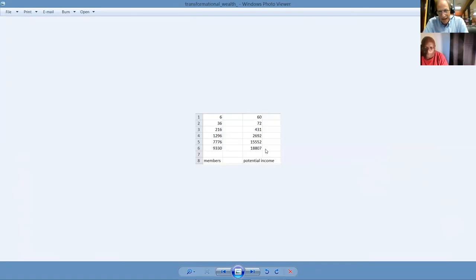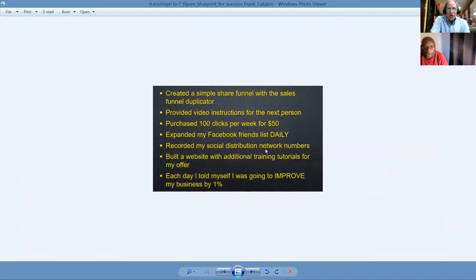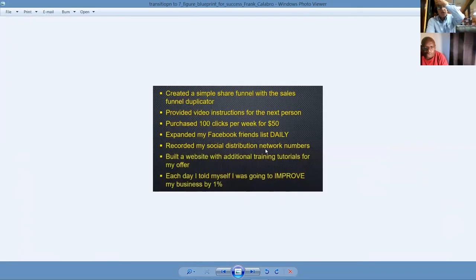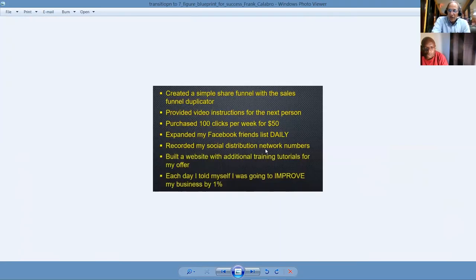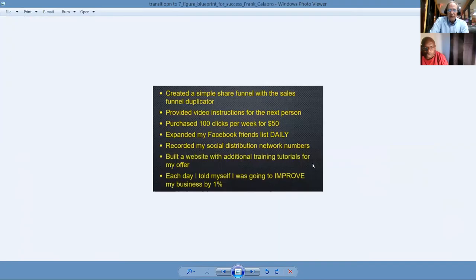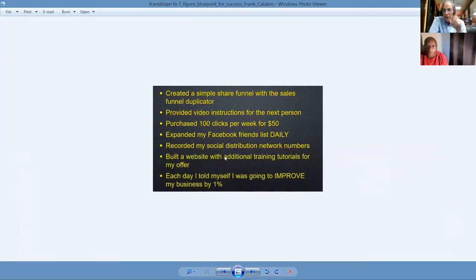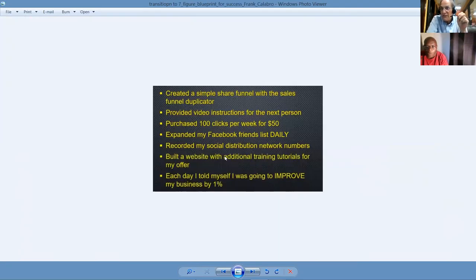Oh, yeah. A lot of people. I don't know if you ever saw this slide or not, and there's no income claims or promises, but this is the reality of what we're building here, and we only launched this company three months ago. We show you how to create a simple share funnel with the sales funnel duplicator. We provide video instructions for the next person. Purchase 100 clicks per week for 50 bucks. Expand my Facebook friends' contacts daily. Record my social distribution network numbers. We've got the sheets to show you how to do it. This is part of the training that you're going to have access to. Build a website with additional training tutorial videos for my offer. Well, this is what we do over on smbgdp.com, and this is what Frankie does.